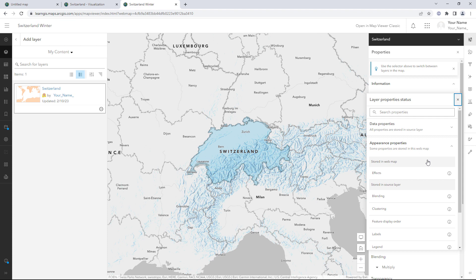In this case, you own the source layer, so layer property changes won't happen unexpectedly. You don't own the data though, so data changes could still happen unexpectedly. You can use the feature layer to control those properties you want to be consistent across all maps, and set those properties you want to be different separately in each map. In this tutorial, you learned how to manage layer properties by saving a new feature layer to your account. The data referenced by the feature layer is not owned by you, but all of the layer properties are.